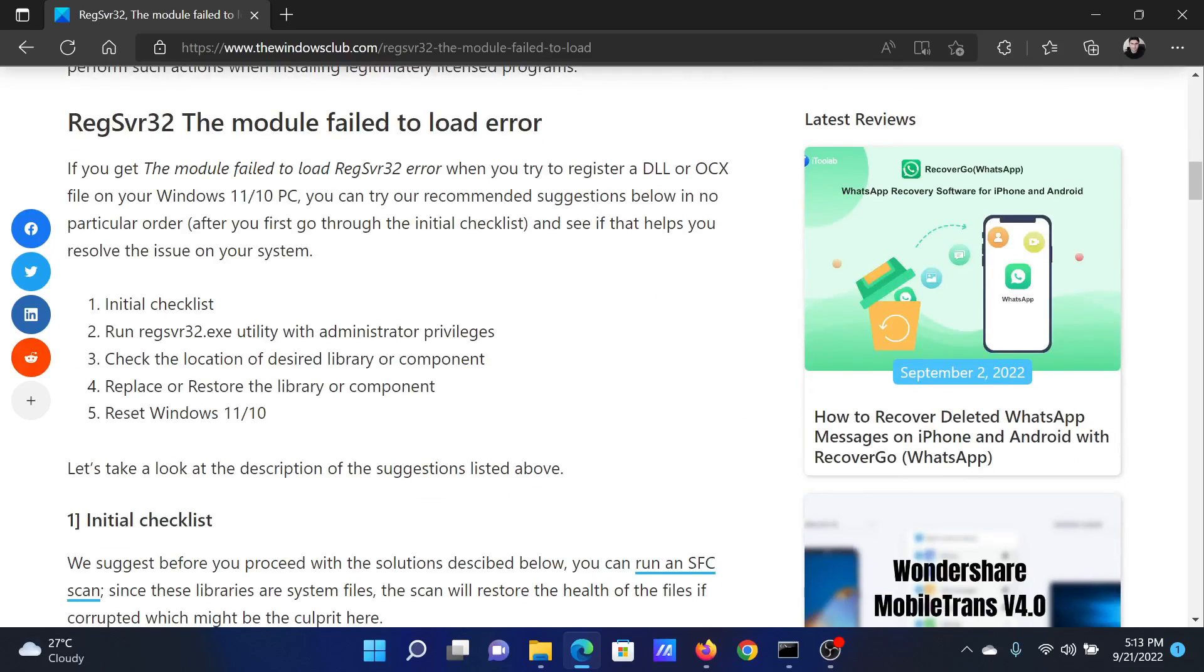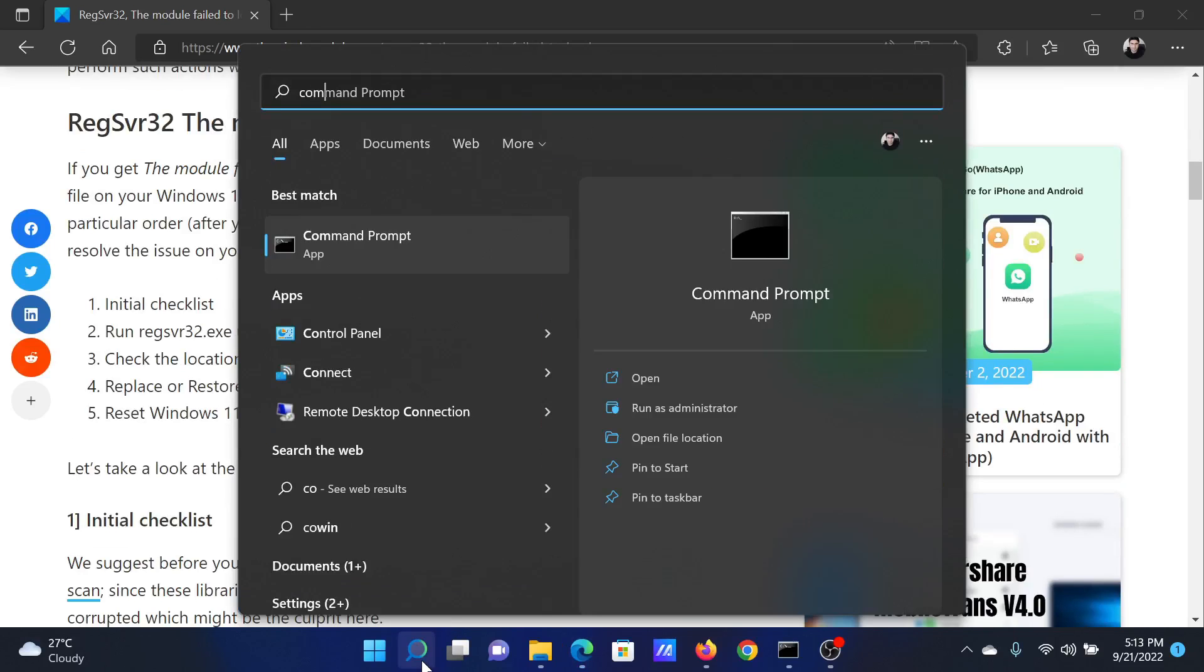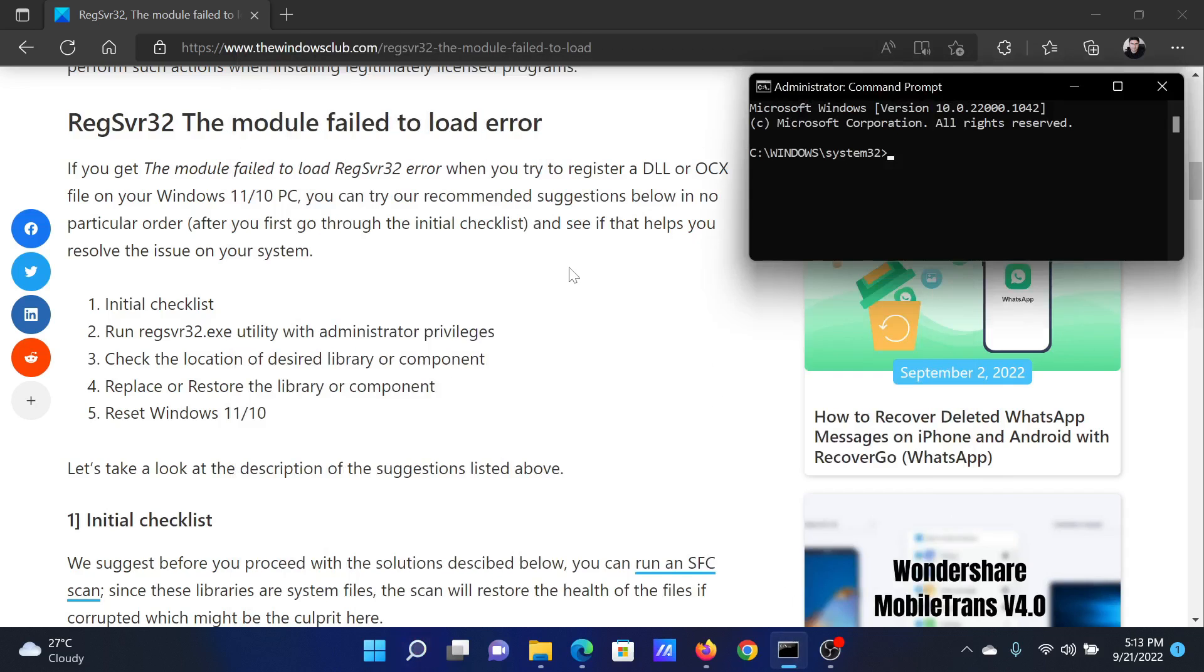First of all, you need to perform an SFC scan. Search for Command Prompt in the Windows search bar and click on Run as administrator to open the elevated Command Prompt window.